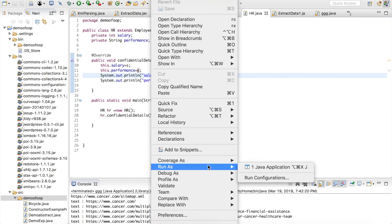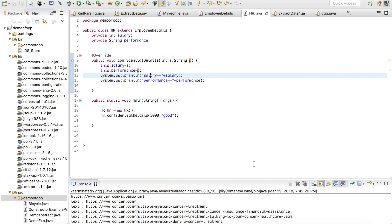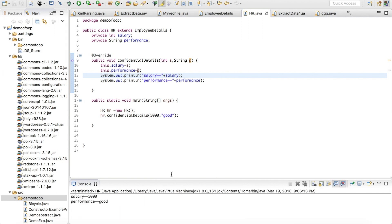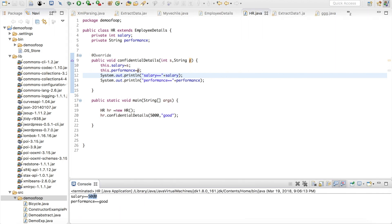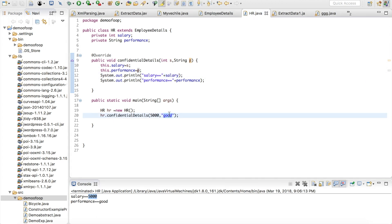Right-click, run as Java Application. You can see salary 5000 which I passed has come as output, and also the string 'good' has been passed and printed in the output.